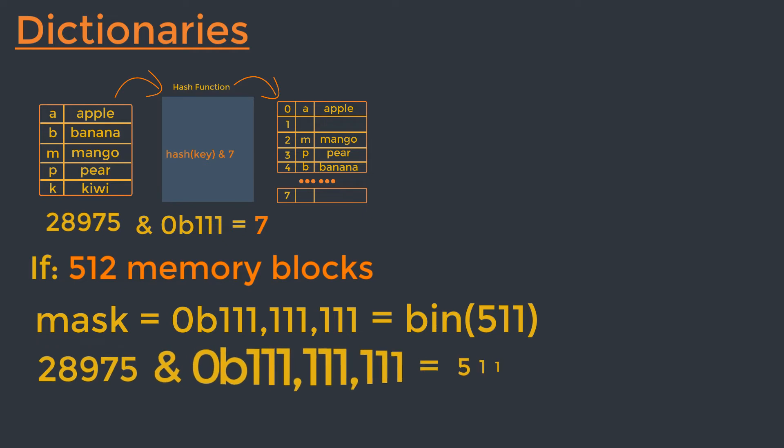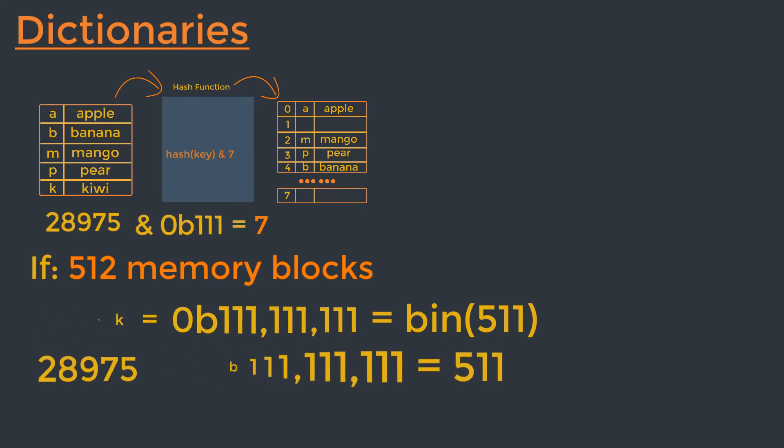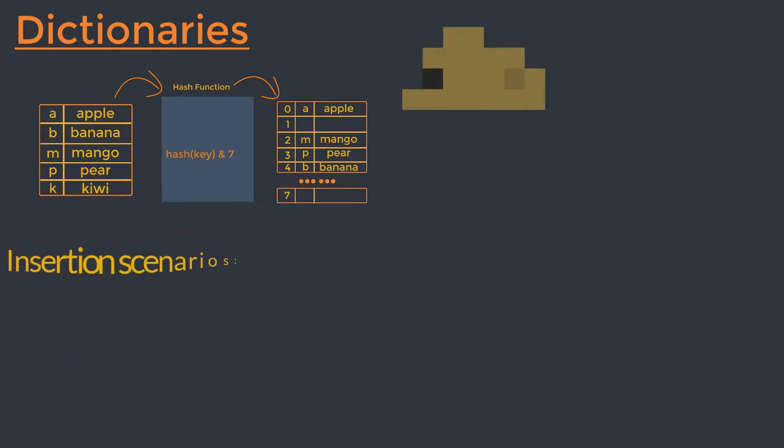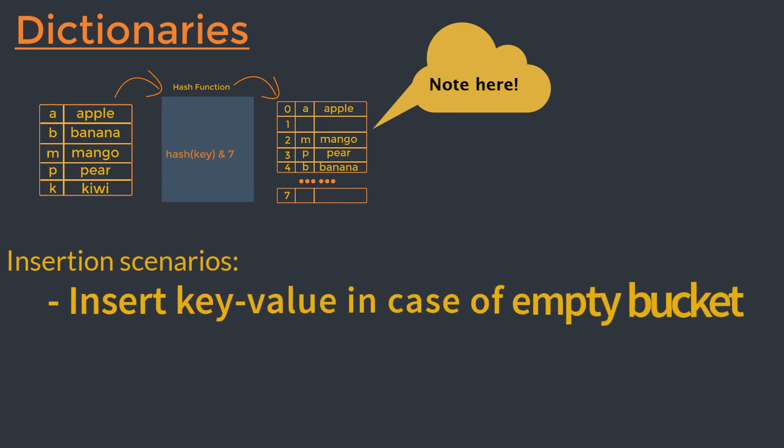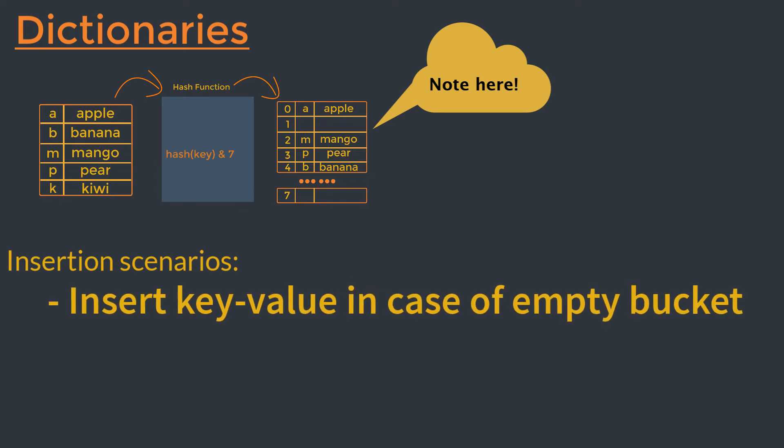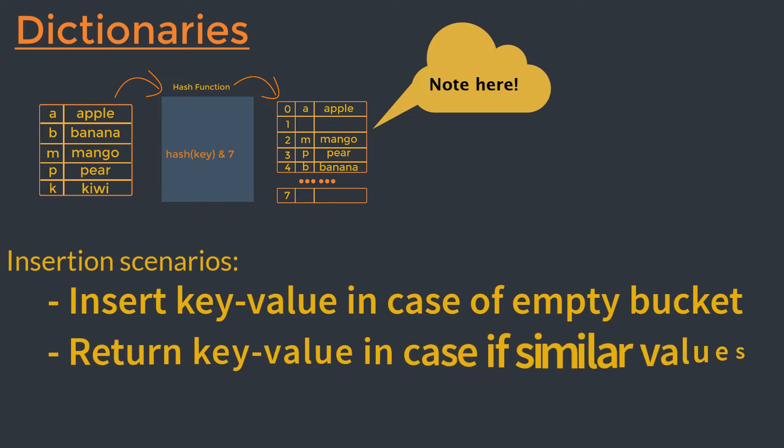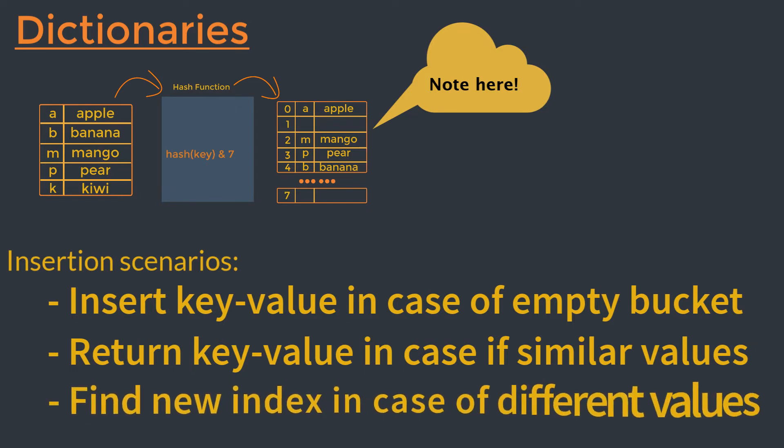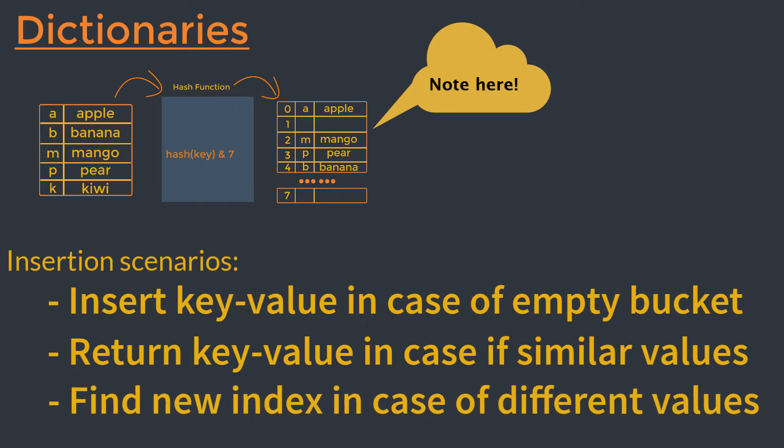So actually, we have done with the first step of the insertion operation. Now, we must check if this bucket is already in use. If it is empty, we can insert the key and value into this block of memory. If it is used and the value of that bucket is equal to the value we wish to insert, then the key-value pair is already in the hash table and we can simply return that. But one another scenario is also existed here. So think about if both of these values are not equal or not similar. Then we must find a new place to put the data.